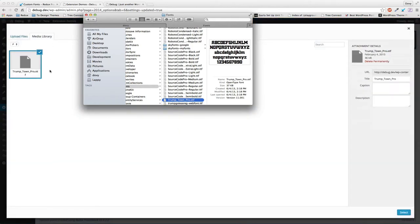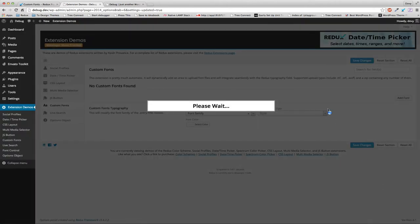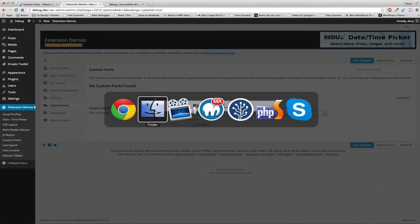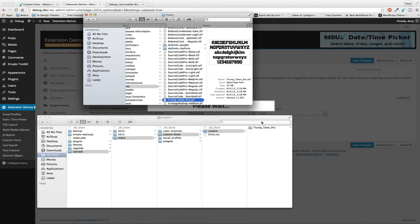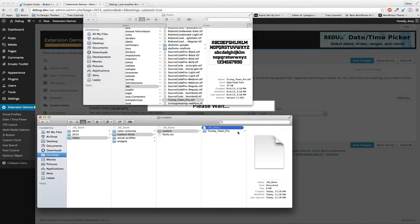If you know web fonts, you normally need three or four different font formats. Custom fonts will take your single font and dynamically generate each font file that you need, as you'll see here.